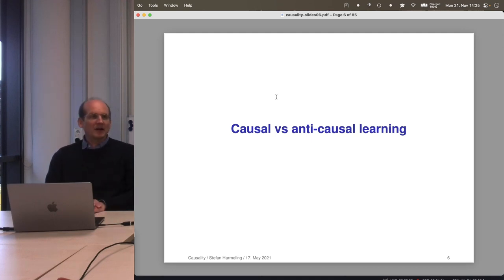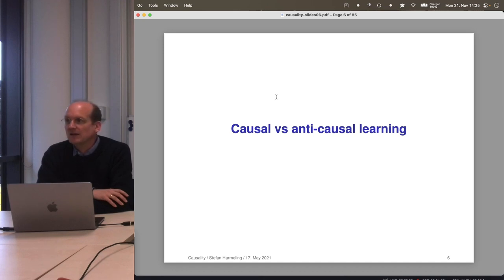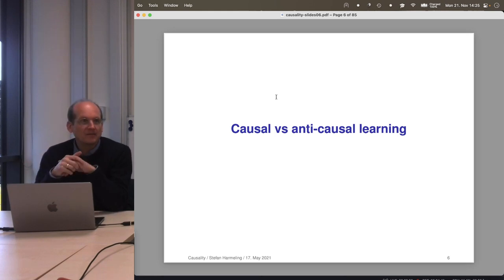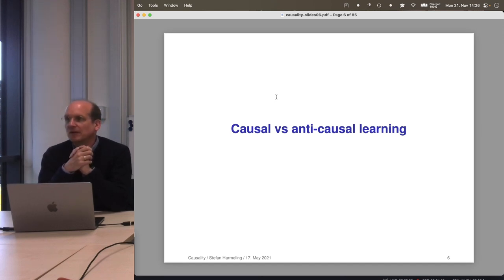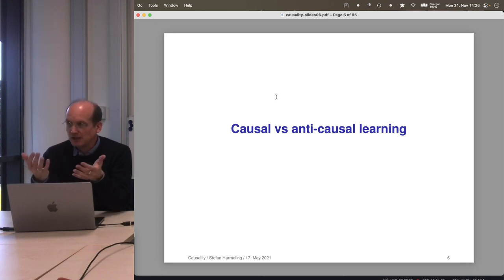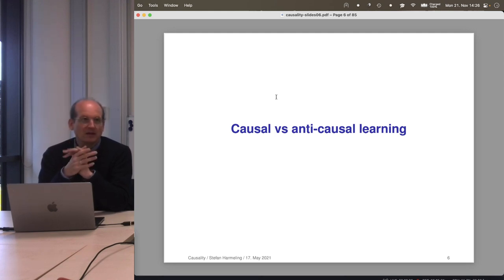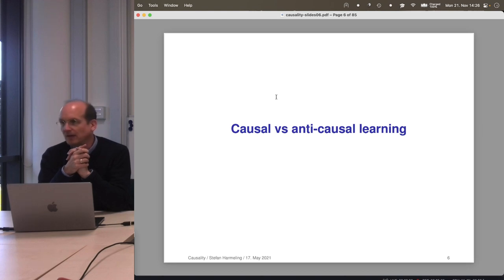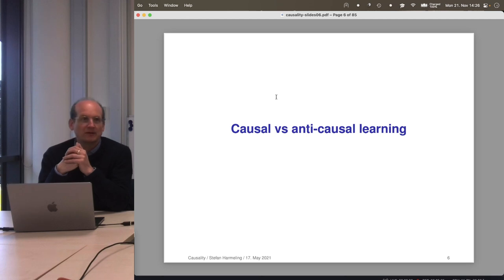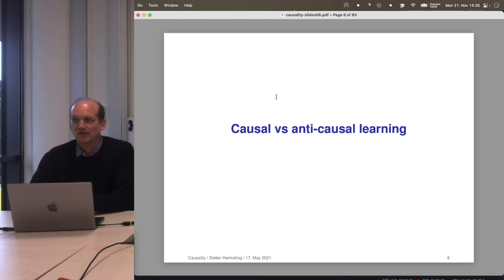In the typical machine learning setup, you are given an IID dataset of input-output examples (Xi, Yi), and you try to learn a function from X to Y. IID means the data points are independent and come from the same distribution. Now, what if we additionally know whether X→Y is the causal direction? If X is the cause and Y is the effect and we learn from X to Y, we call it causal learning. If X is the effect and Y is the cause, we call it anti-causal learning.